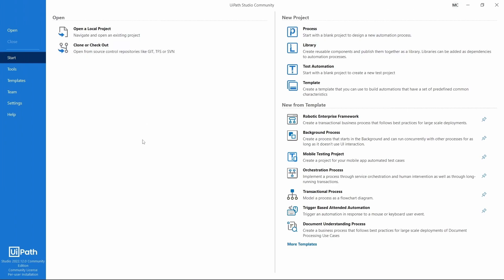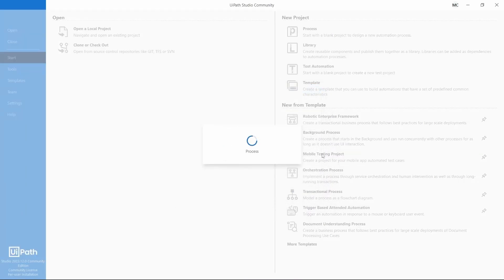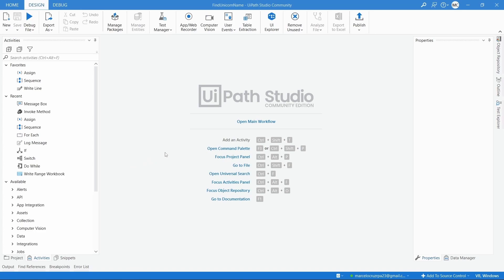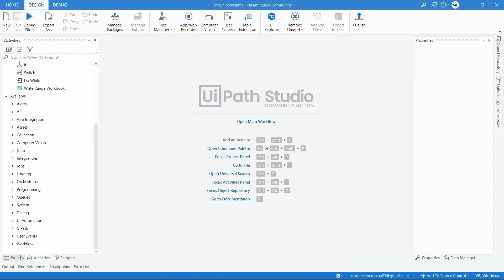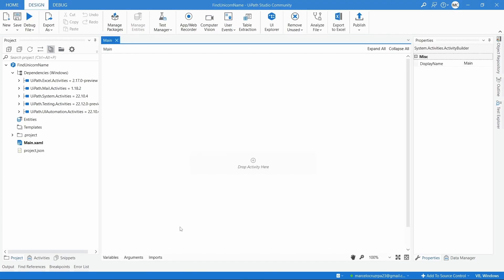Let's get started by creating a new project. Let's create a blank project by clicking here on Process and define the process name as 'Find Unicorn Name'. Let's create the process. Our project is created. Now let's open our main workflow by clicking on 'Open Main Workflow' — this is where we'll develop our automation.